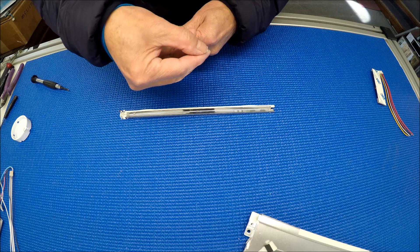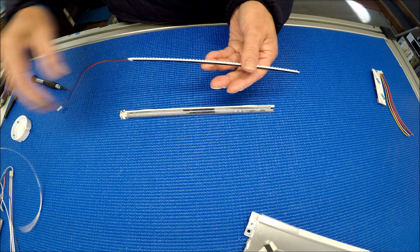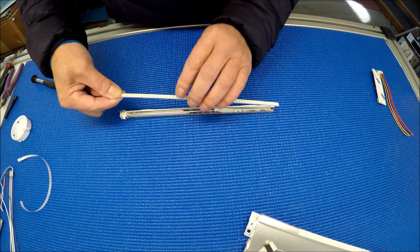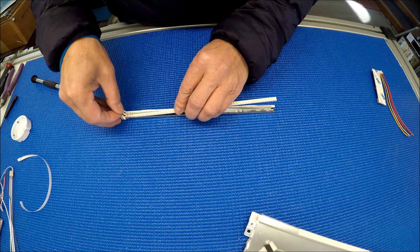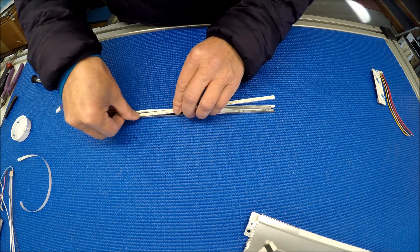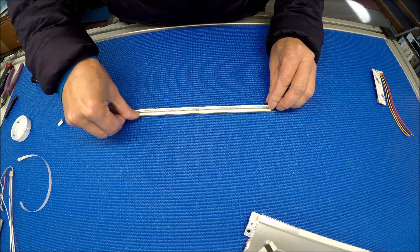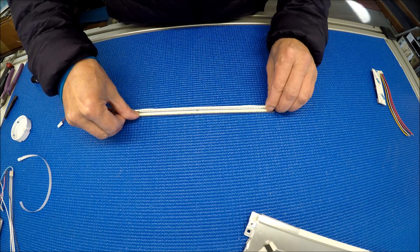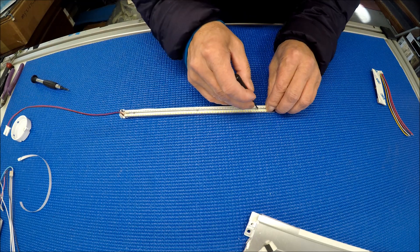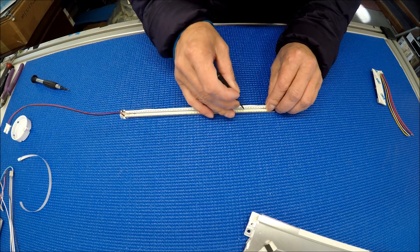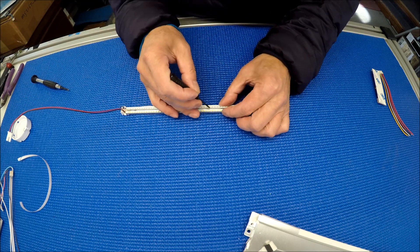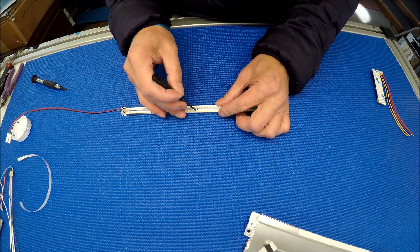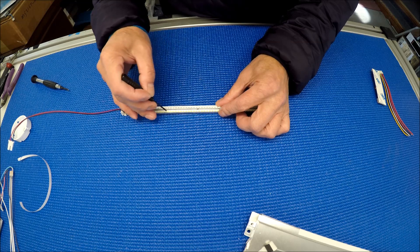So you take it out, peel off the backing, and mount it like this, that's about right. Then you just push it down, one section at a time, until you finish it.